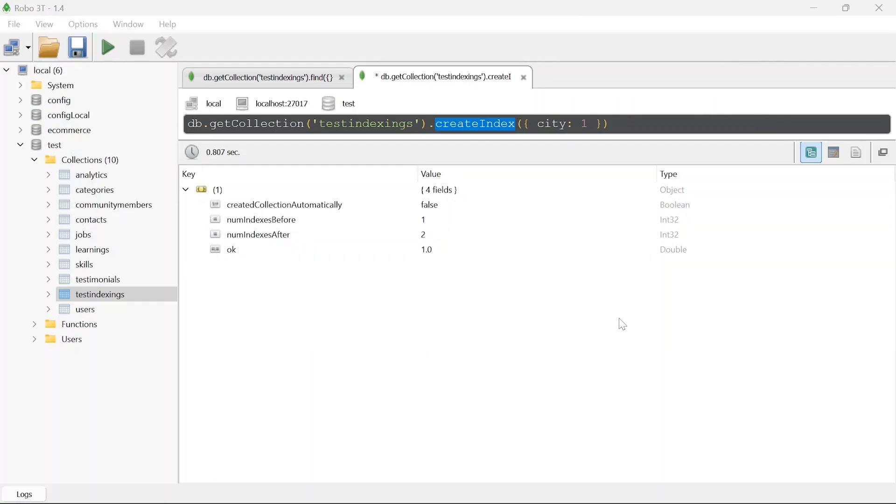You have to keep in mind that more indexes you introduce in your collection the faster the get query will be but the put or the adding query will be slower.